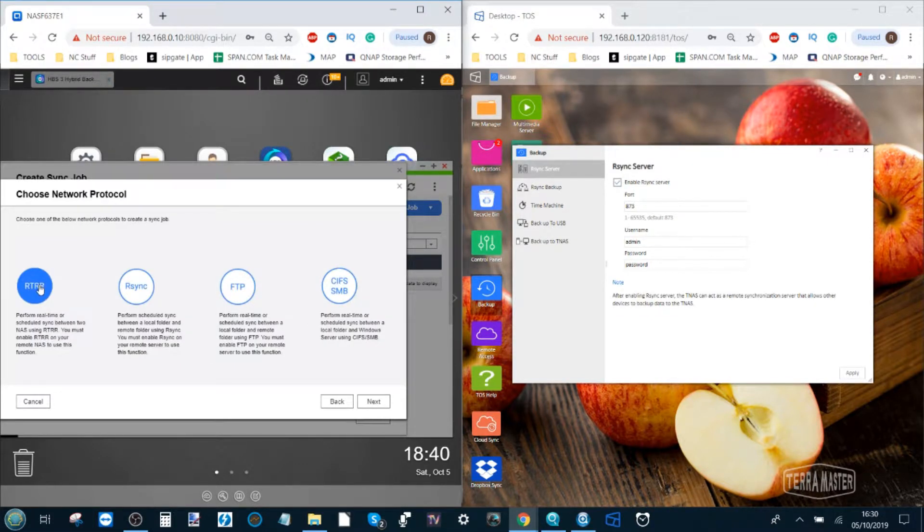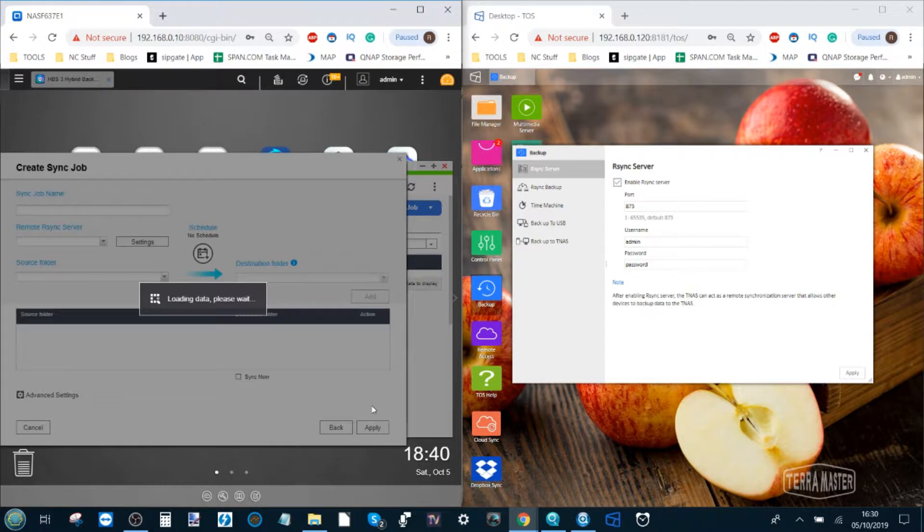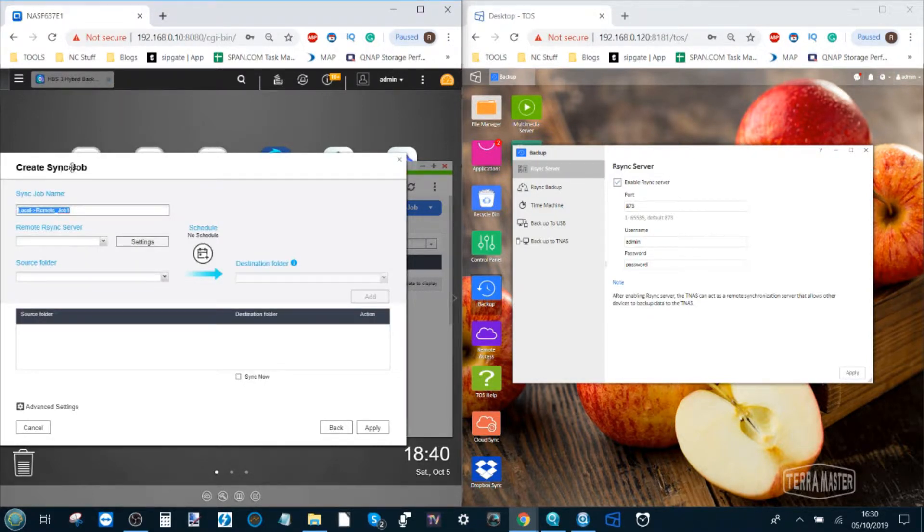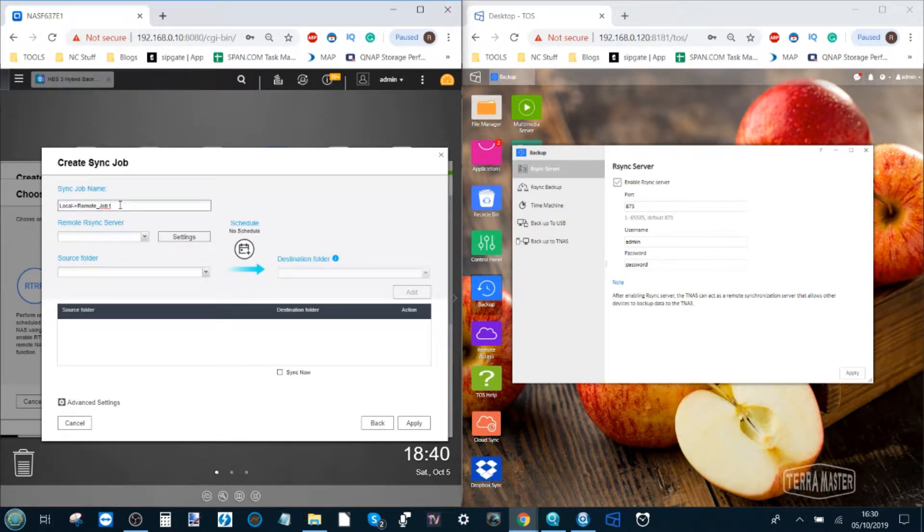From here we select our sync as the option and then click next. Now by default it will name the job but you can name the synchronization job whatever you want and if you have multiple jobs happening on the NAS from different folders to different volumes to different destinations then maybe you want a better naming strategy but I'm going to leave it like that for now.